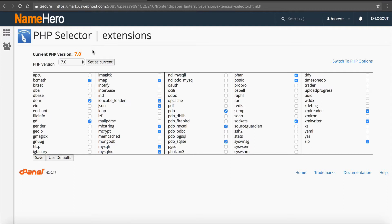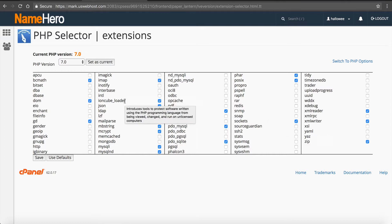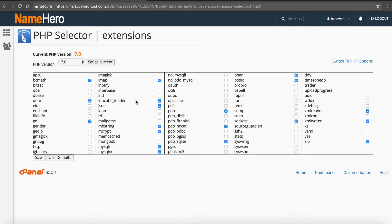Now at that point, you can add or take away any extensions that you do not need. And one of the most popular ones is like the IonCube loader. You can see that that is selected in here and it's already on. If you want to take that away, you're more than welcome to do so.